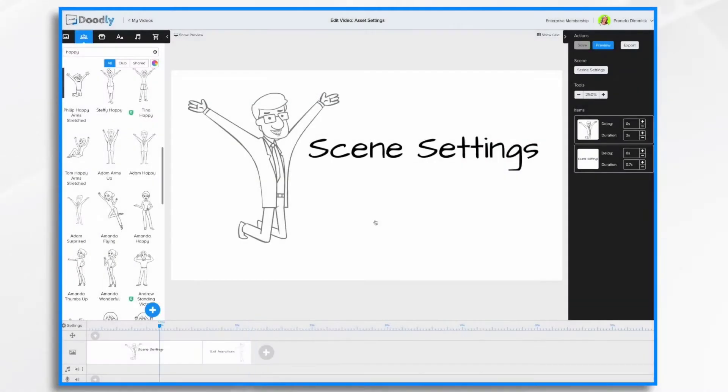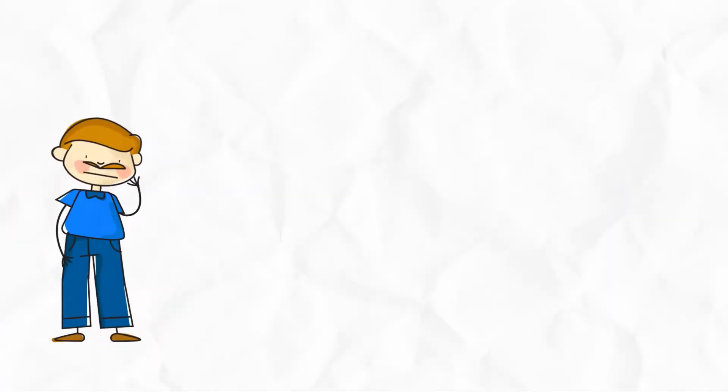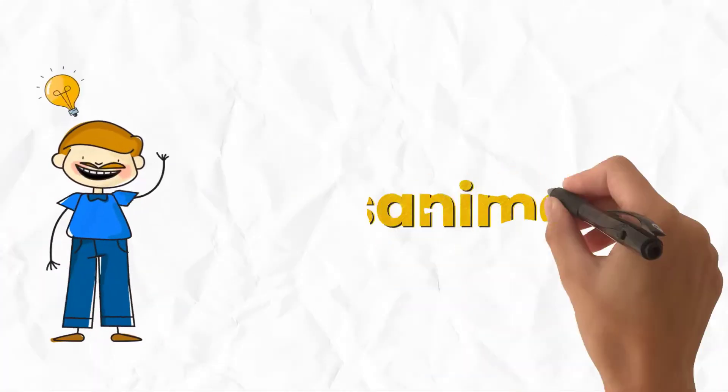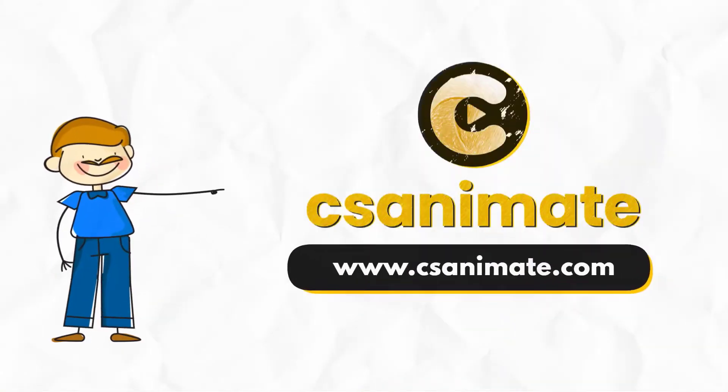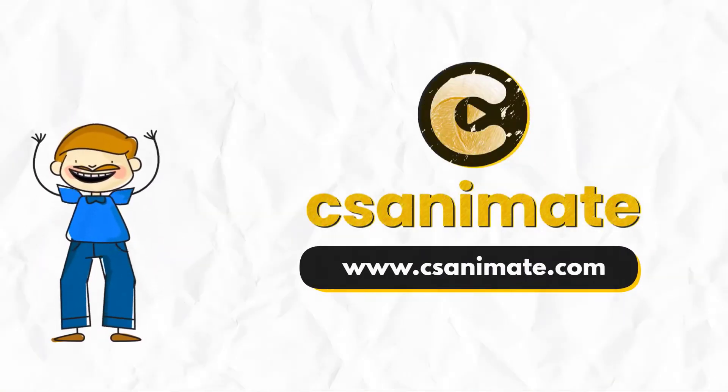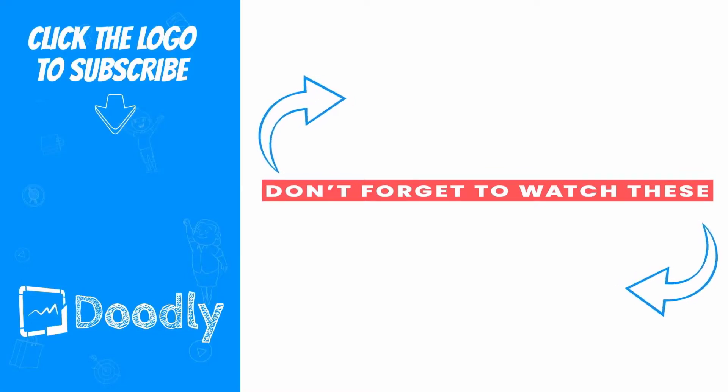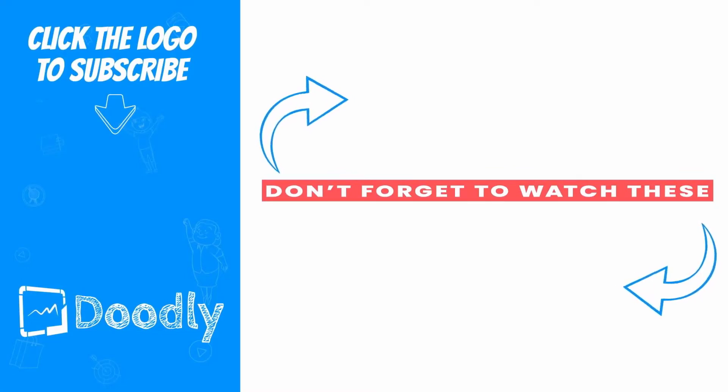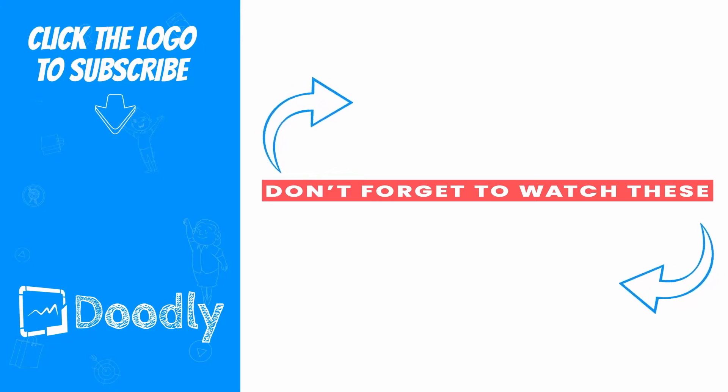And that's it for Scene Settings. We'll see you next time.